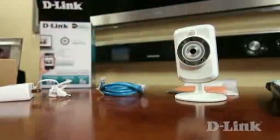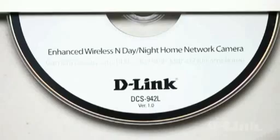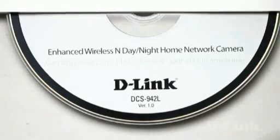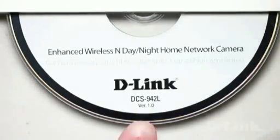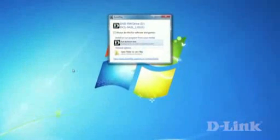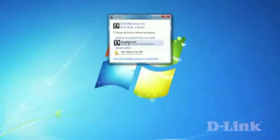Now grab the installation CD and head over to your computer. Insert the CD and the setup will automatically begin. Follow the prompts while the installation CD prepares your computer for setup.